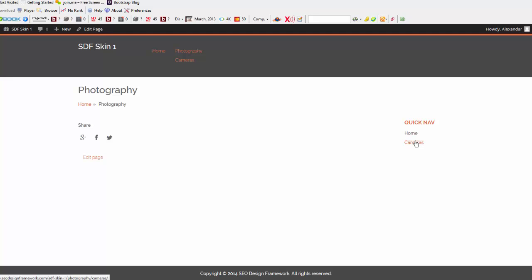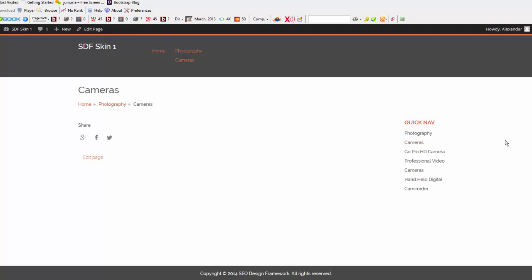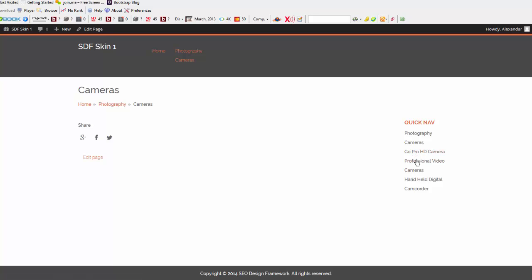Once I click down into the Cameras section, you'll notice that I now have my primary silo, the camera section, and then I also have my supporting articles, which is GoPro, professional video cameras, and handheld digital camcorders. And that's how it works.